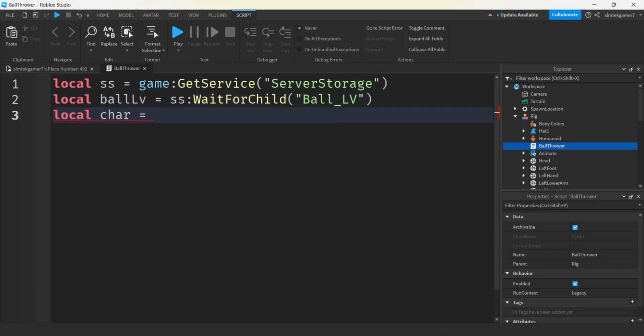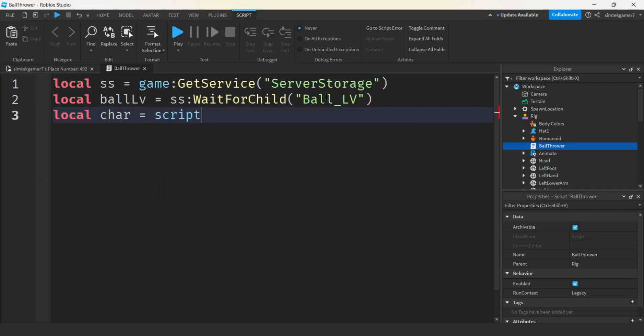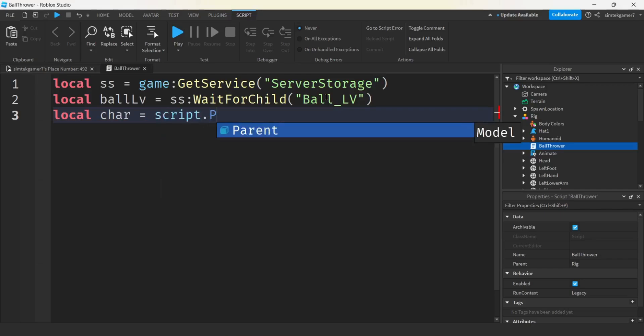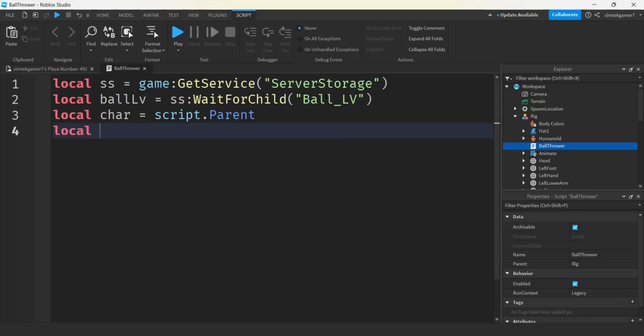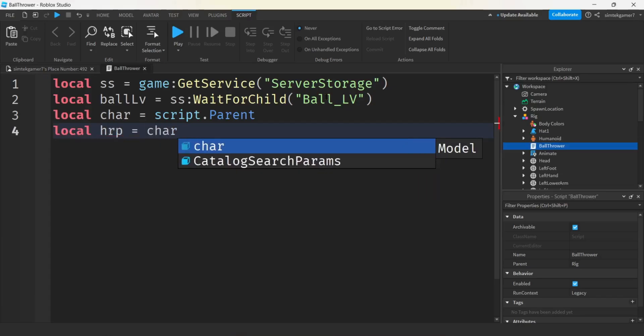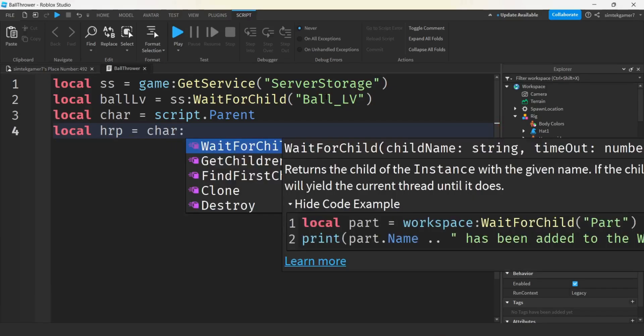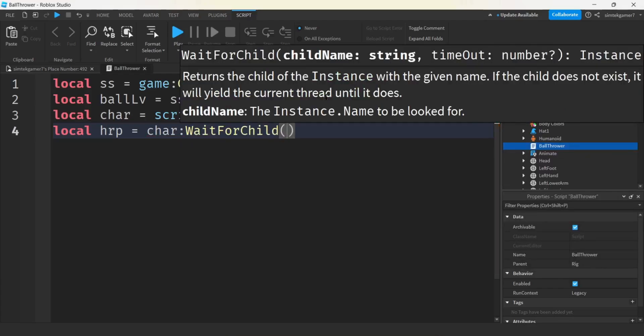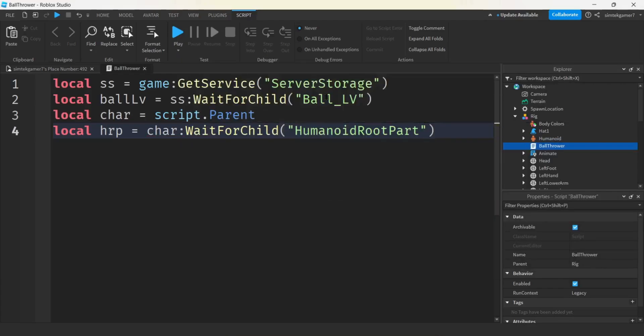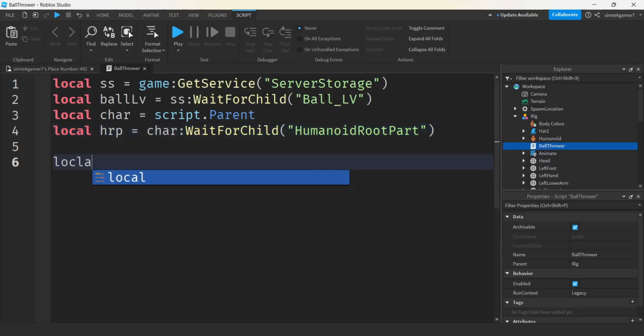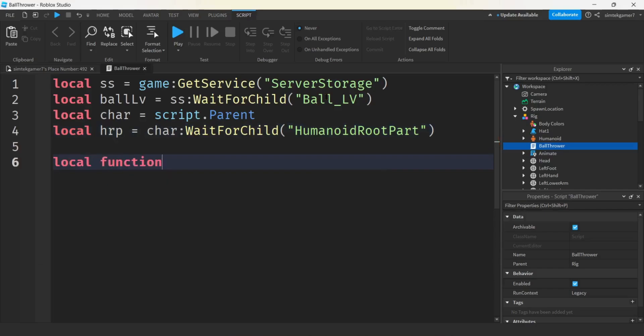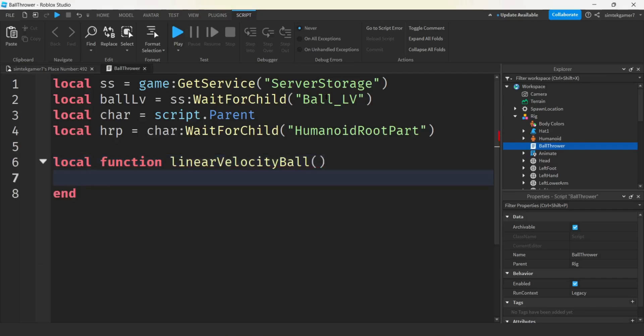Let's clone our linear velocity ball and then put it in front of the rig. I'm going to need a variable for server storage: game get service server storage because that's where the ball is. And then we'll get a variable for the ball, I'll just call it ball LV for ball linear velocity.